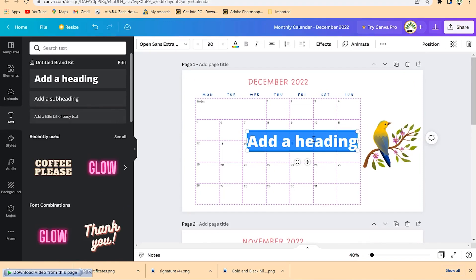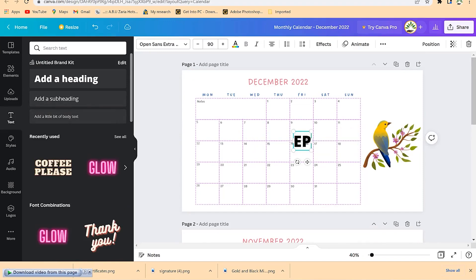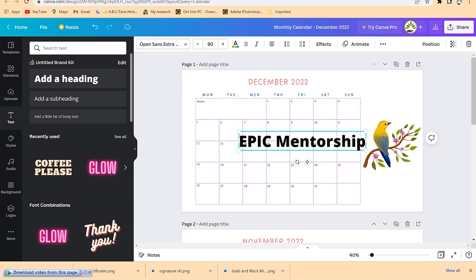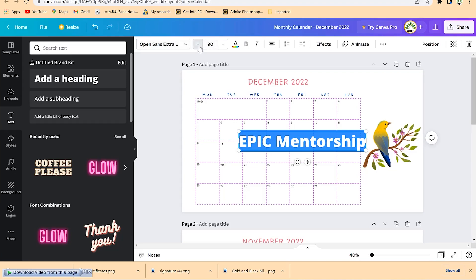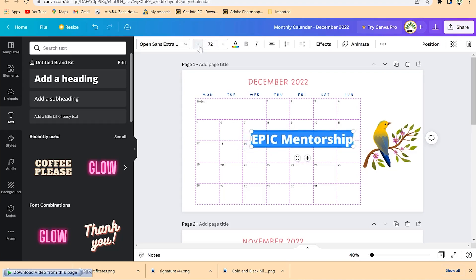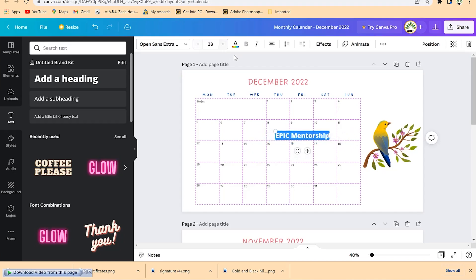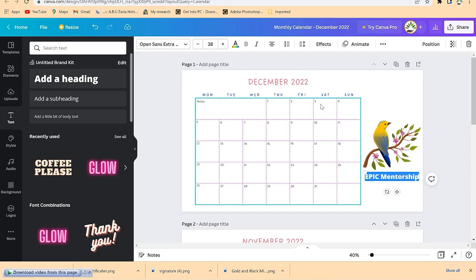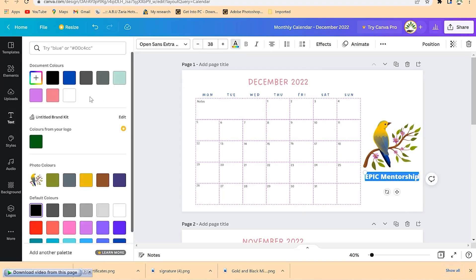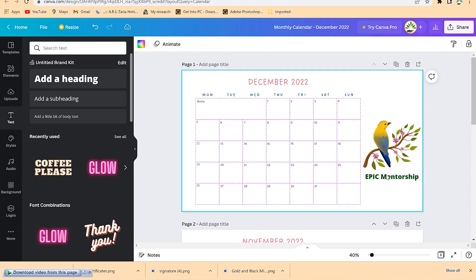Come to Text, add a header — for example, type 'Epic Mentorship' — then reduce the font size to something smaller. Drag it into position and change the color to something that depicts your company brand. Now you have 'Epic Mentorship' as your brand label on the calendar.